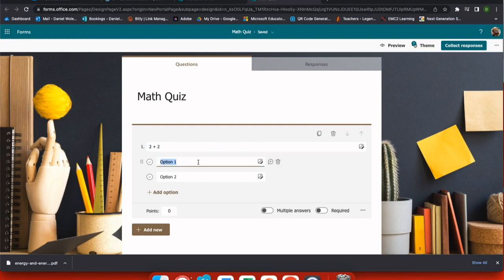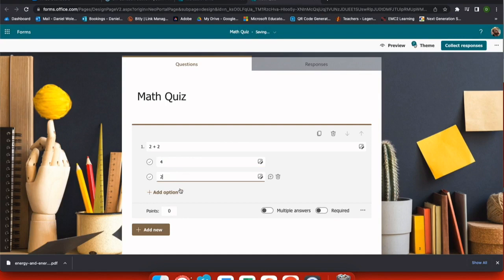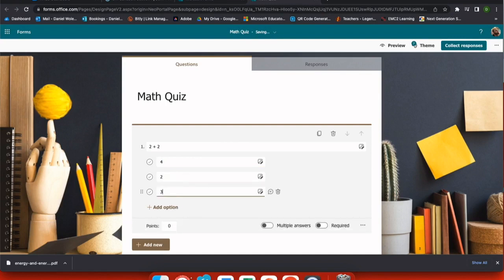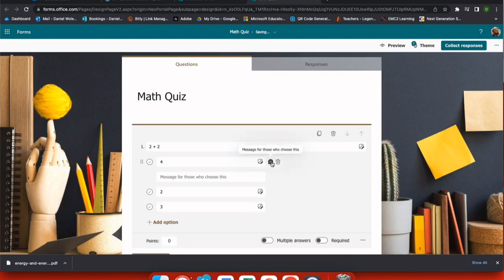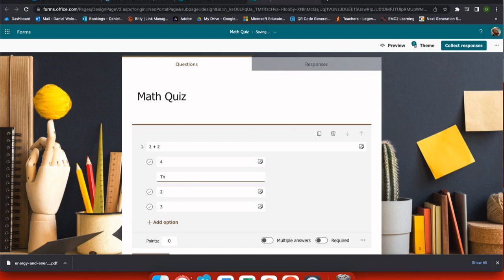Now that I have my question, obviously I need some correct answers. I can add as many options as I want using the plus add option at the bottom, and I can add pictures or even leave comments for the people that chose this particular question. This is a great way to give automatic feedback to your students.